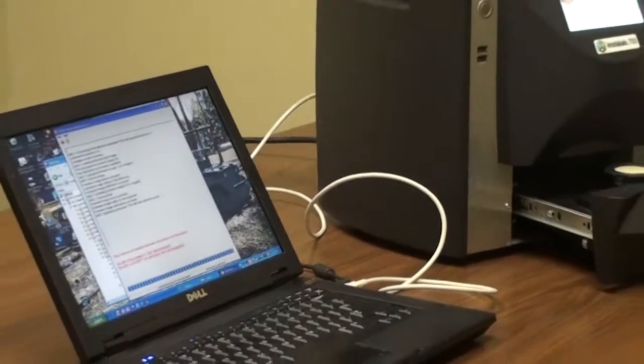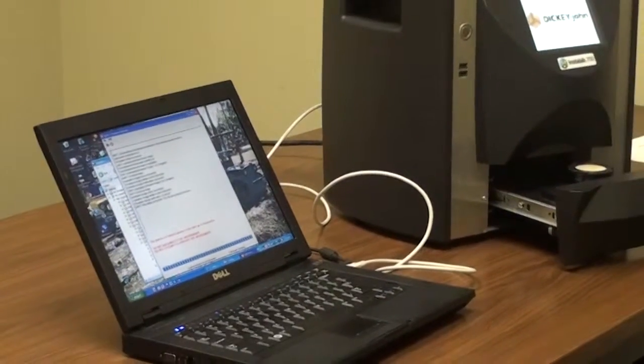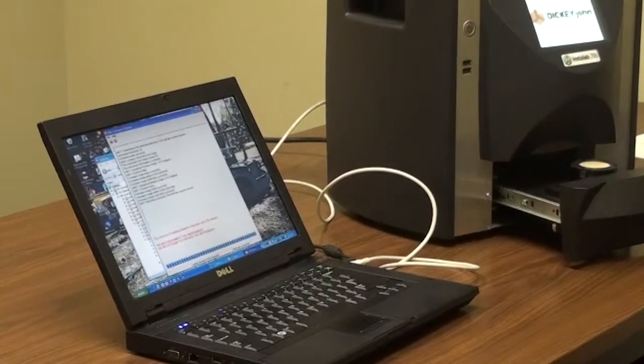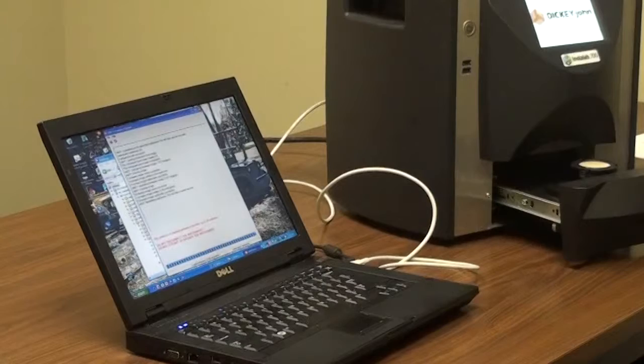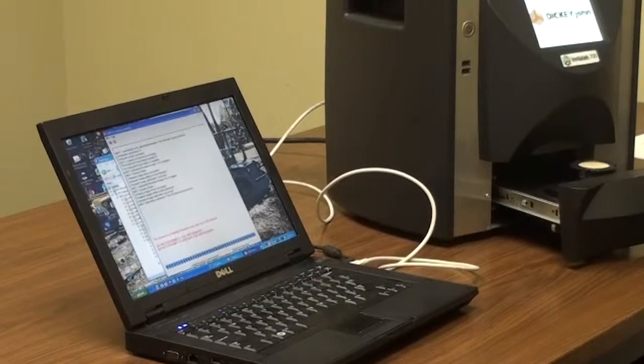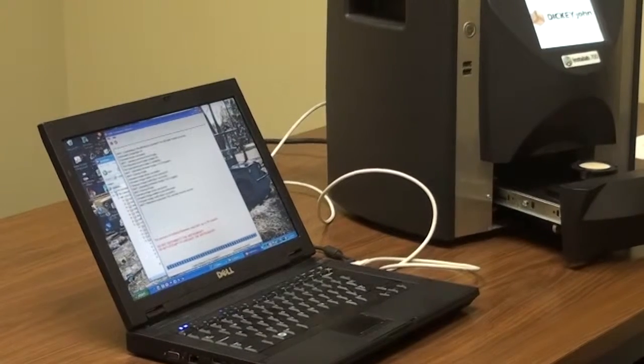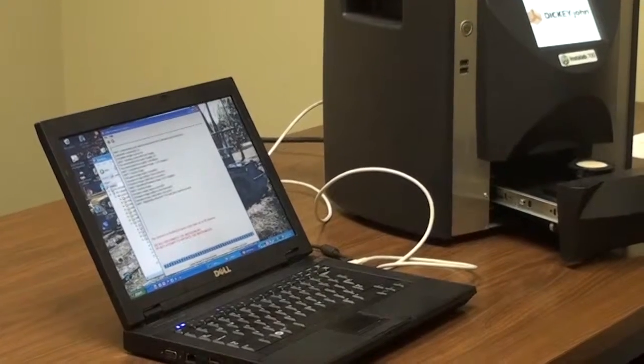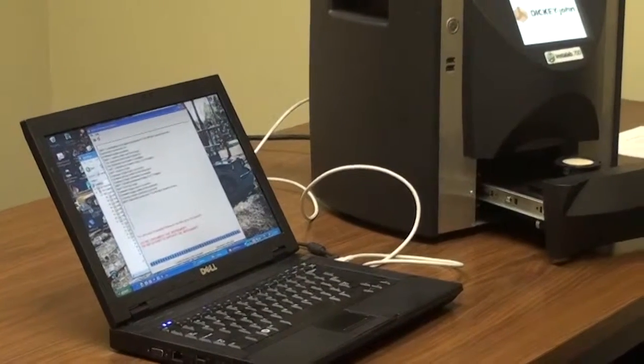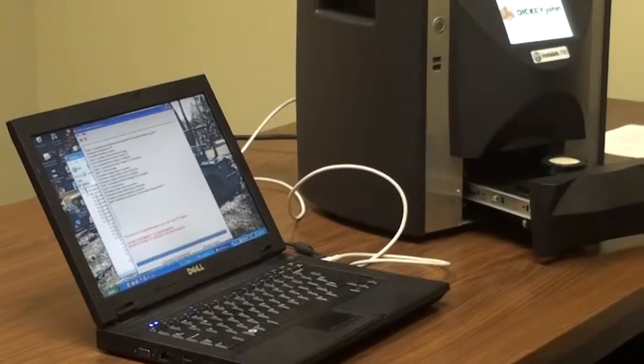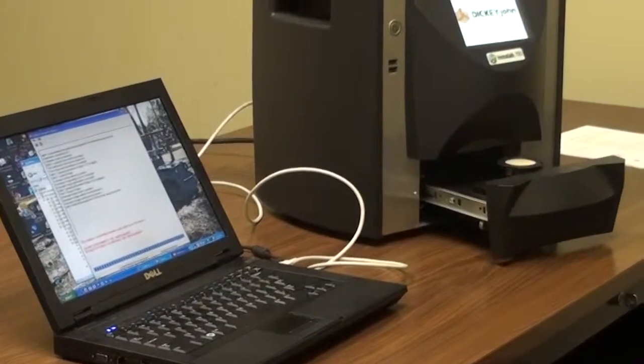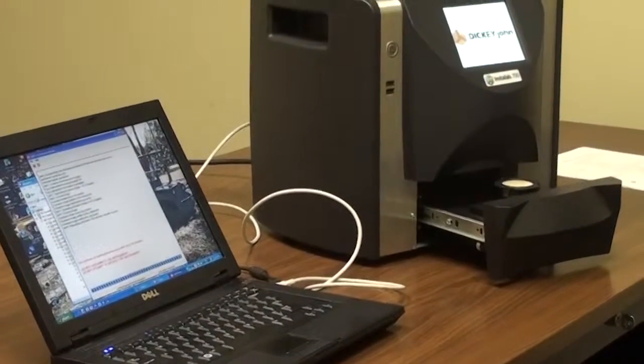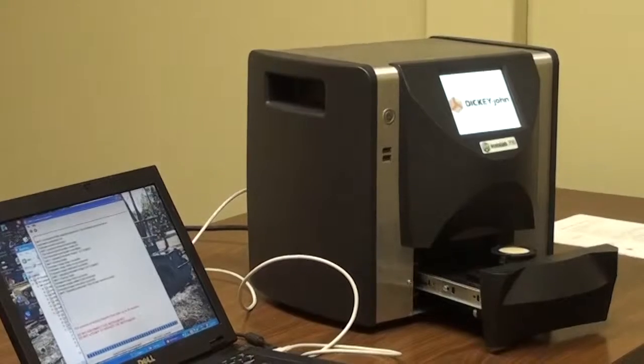And now the unit is rebooting, it will come back to the home screen, and at that time you can press the question mark to verify that the software is 4.1.